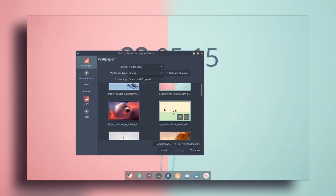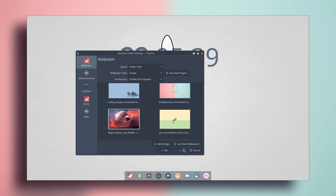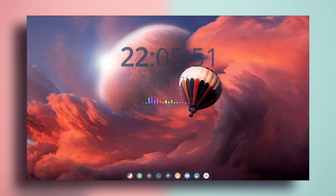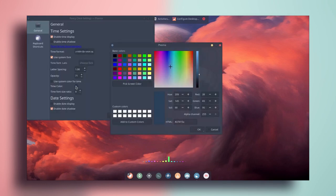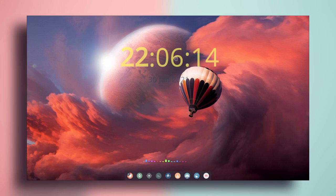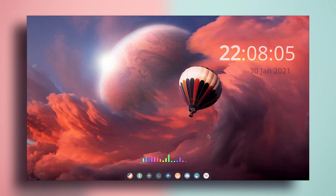You can also change the wallpaper and move the clock around, change its color and pick one you like, then click apply. You can move the clock if you want to reposition it.